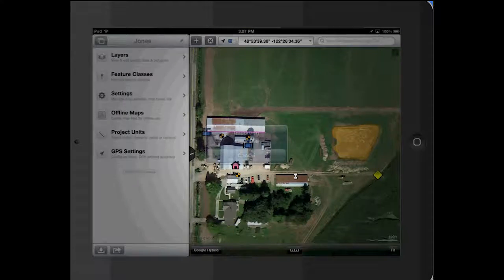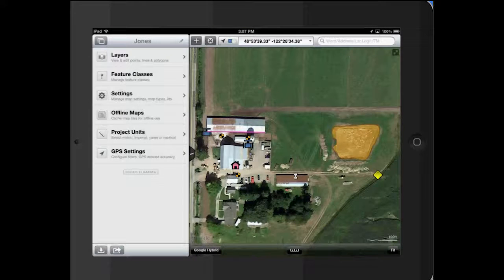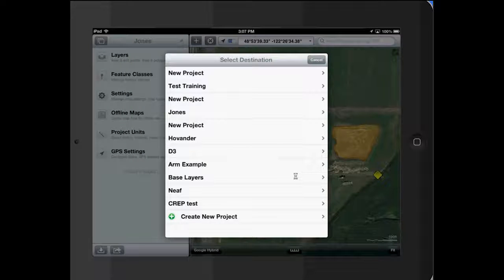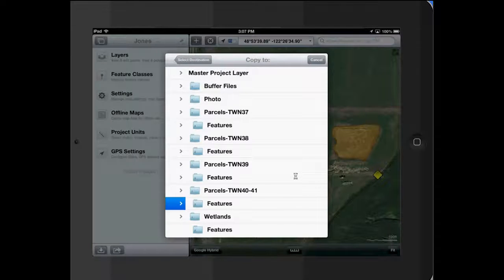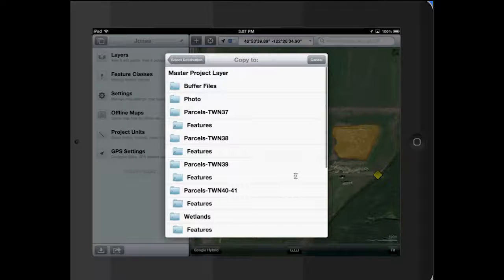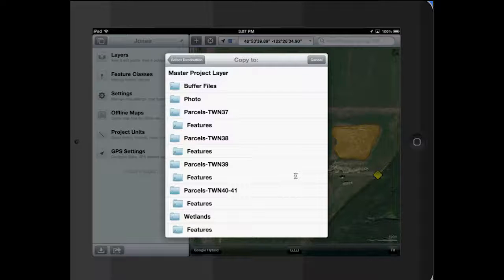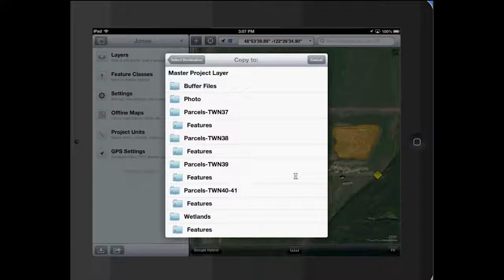And it'll ask you where to open it. We're going to put it in a new—actually we're going to put it in Crep test. Here you can put it in any of the files that are already in that project, or in any of the feature sets in that project, or just put it in the master project layer up here.